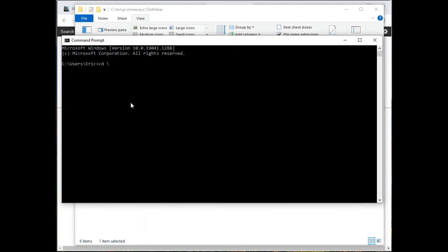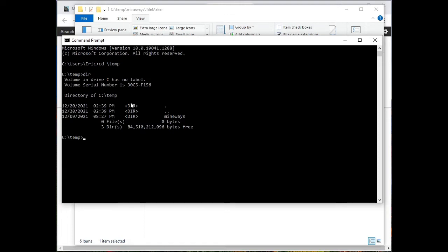Anyway, I've typed command, this window comes up, and now I just do a cd temp, and that takes me to the topmost directory. You can see there's Mineways in there, so I can go cd m. And if I just hit m and I hit tab, it'll autocomplete for me.